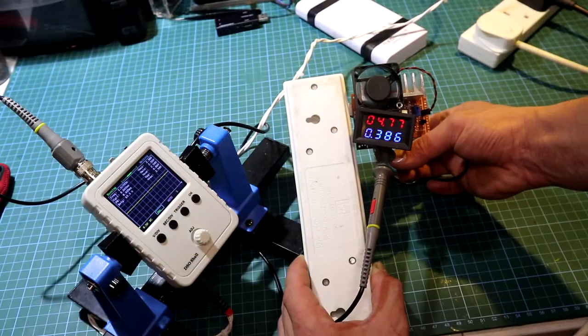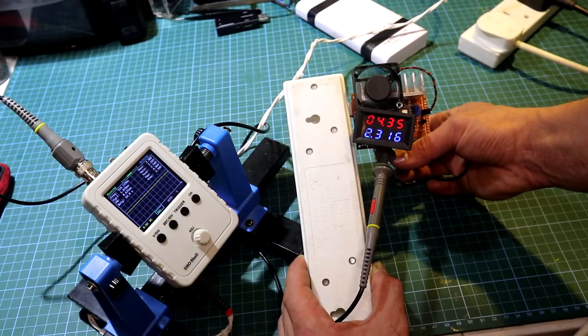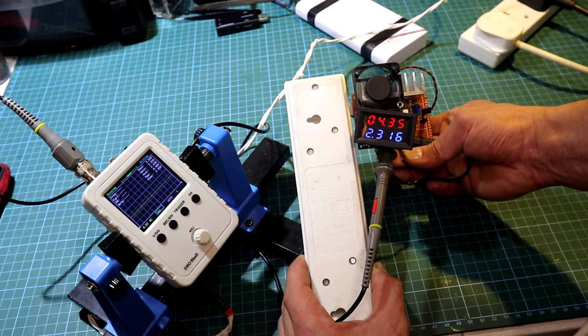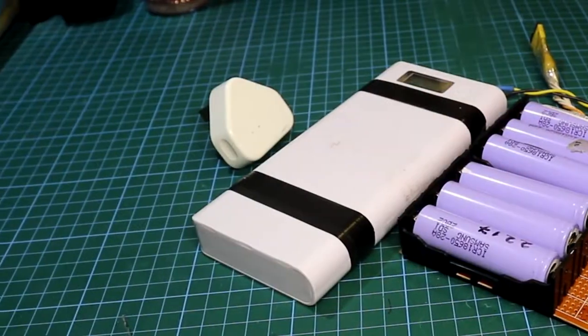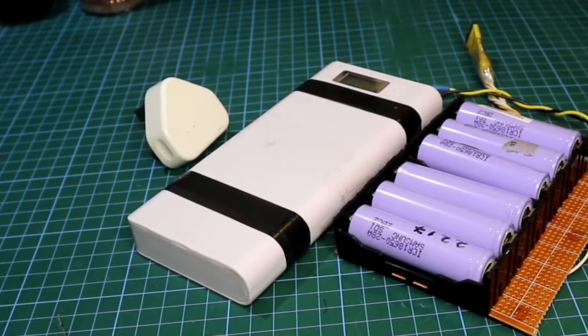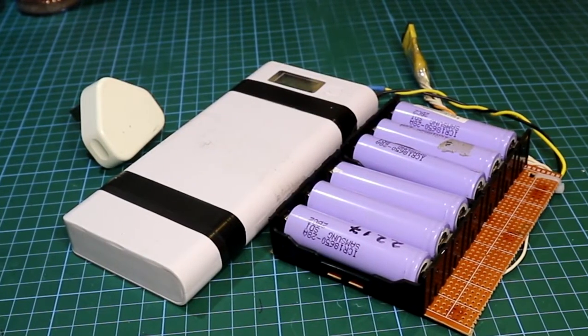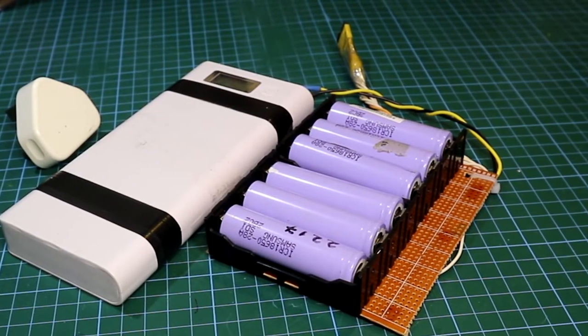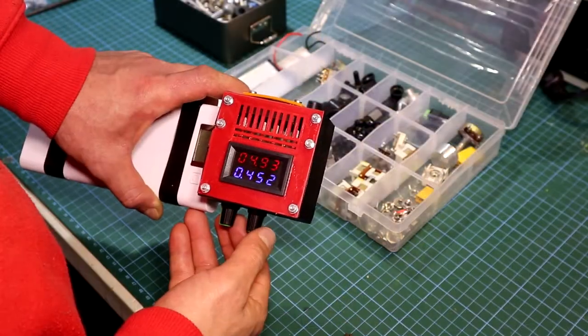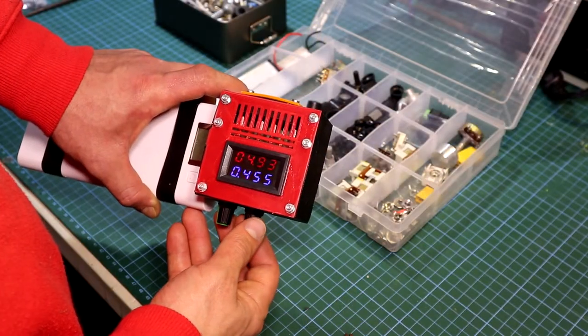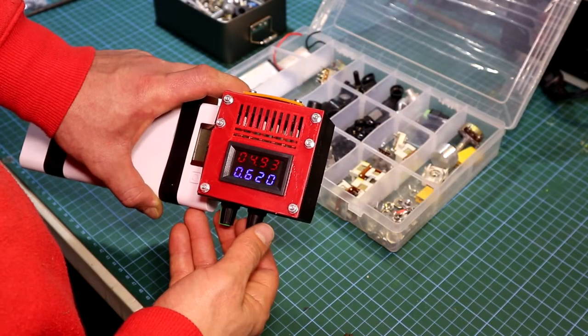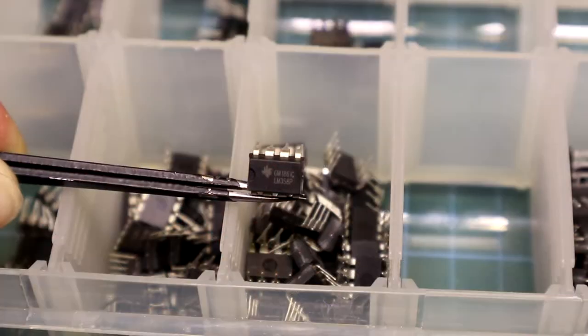This homemade device is an important tool when designing any type of USB charger or battery pack. With it you'll be able to check the stability of the charger or the battery pack plus it serves as a dummy load with a range from 0 to 5 ampers.